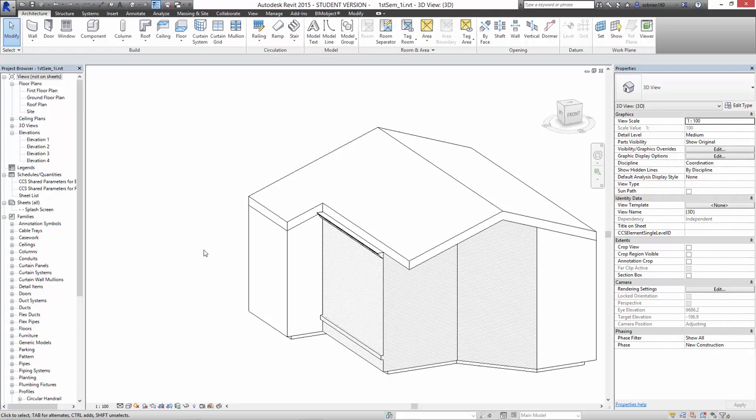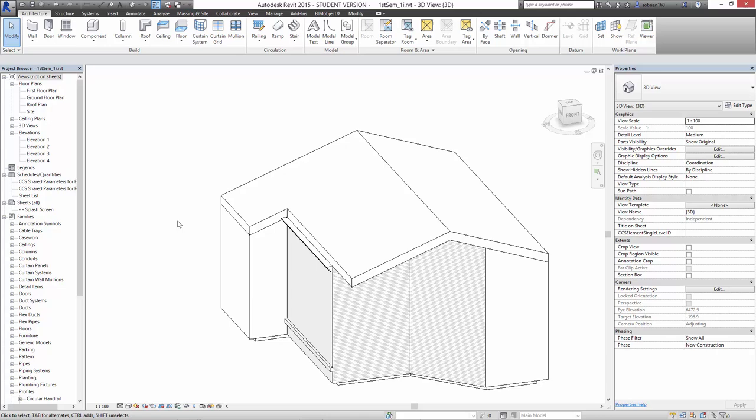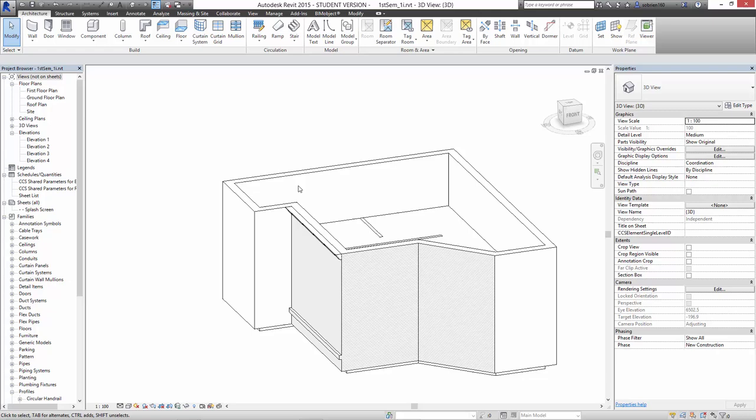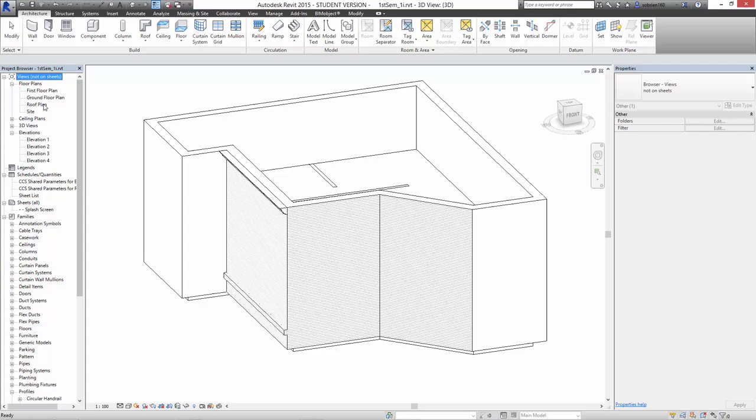I'm just going to repeat what we did with making the roof in the house first of all, and then go a little bit more into detail about finer edges on roofs and stuff like that. So I'm going to delete this roof and start from scratch. We're left with the box, the main box of the house. And I'm going to go into the roof plan which we set up.